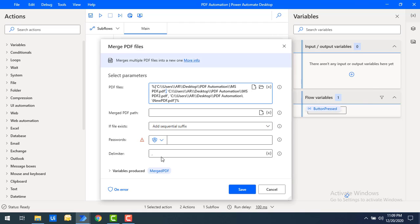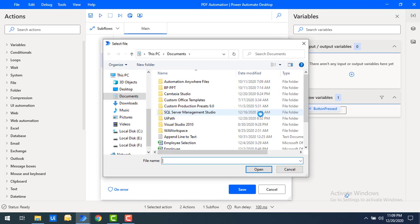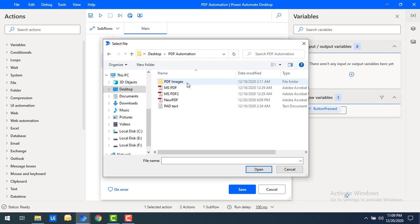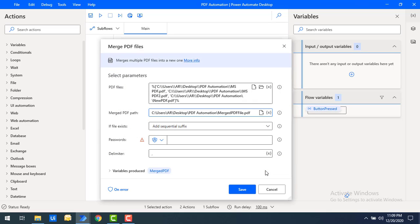You can see that for each file there is a delimiter — it is comma separated. That same delimiter is used here. After the files have been merged, you need to save the merged PDF by specifying the file path. Let me select where I want to store it — going to the desktop, PDF Automation folder — and I'll give the name as 'Merge PDF File' with the .pdf extension. Once merged, all files will be stored in that merged PDF file.